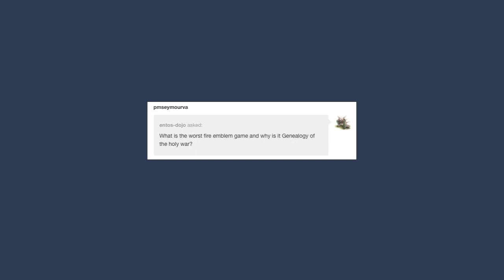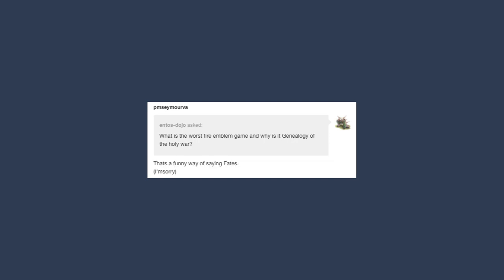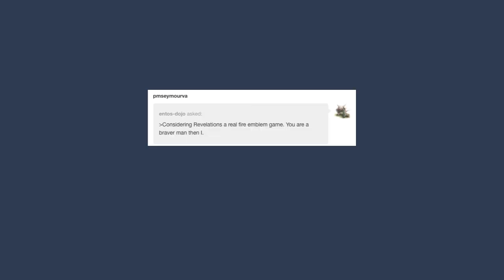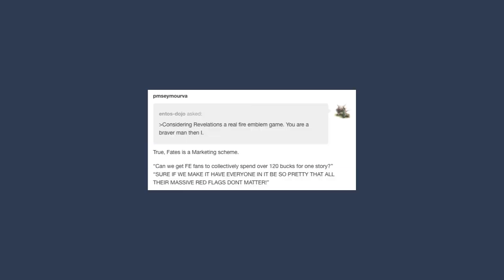What is the worst Fire Emblem game and why is the genealogy of the holy war? That's a funny way of saying fates, I'm sorry. Considering Revelations a real Fire Emblem game? You are a braver man than I. True, fates is a marketing scheme.